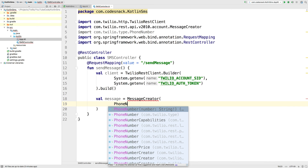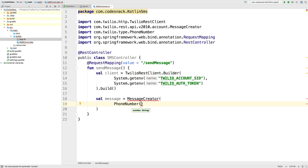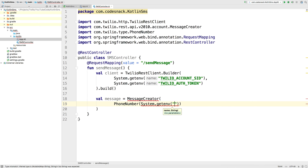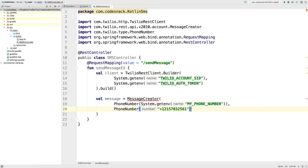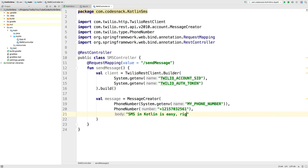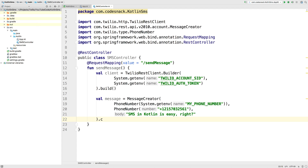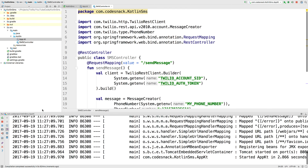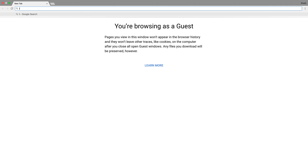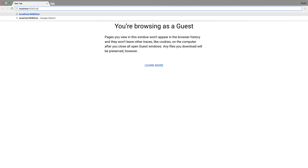Next, we'll create a message. This is going to take a couple of phone numbers. The first one is the "to" phone number — I'm going to get my phone number out of a system environment variable called my phone number. The second phone number is that 215 number we bought earlier in the Twilio console. The third parameter is the body for the text message — we'll just say "SMS in Kotlin is easy". Then we'll create the message passing in the client. If we run the application and go to localhost port 8080, a text message will appear on my phone.